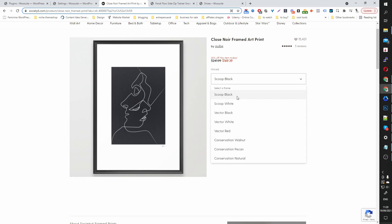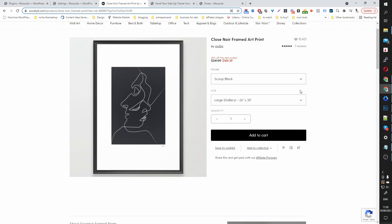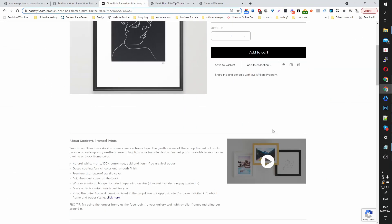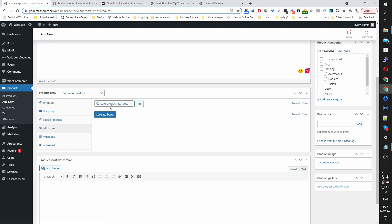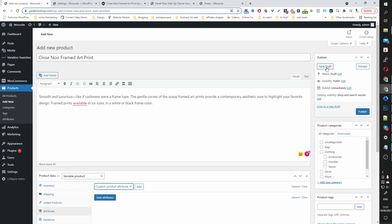Here you can see we've got various frame styles and also different frame colors, as well as size options. We're going to replicate this product within WooCommerce. If you've already added your products and product attributes, you can skip this step. But I'm going to walk through it step-by-step from start to finish — adding our variable product, adding the attributes, and showing you how to set it up. Let's copy over the product name, click Add New Product, copy over some description, and change the product data from simple product to variable product. For now, I'm just going to save this as a draft.